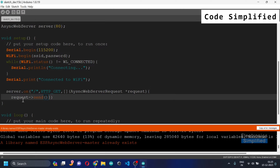Inside the lambda function, we'll be sending a response. Status code 200 indicates a success response — basically it's saying 'OK', confirming that the client and the server are connected to each other.